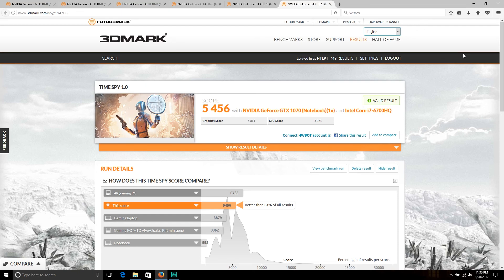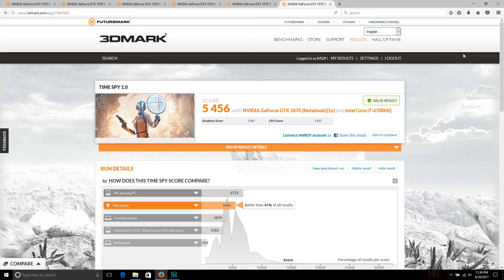So go check that out at Acer's website if you want. Thanks for watching, please subscribe, and if you like the video, give it a thumbs up. There will be more content coming.